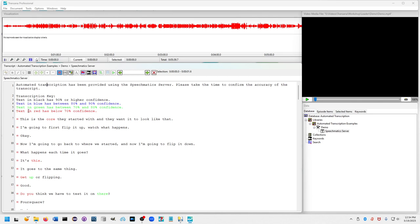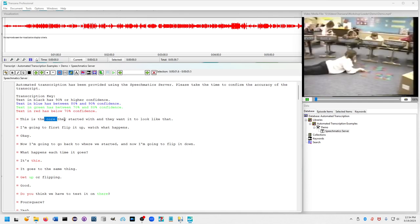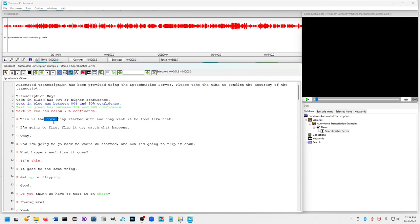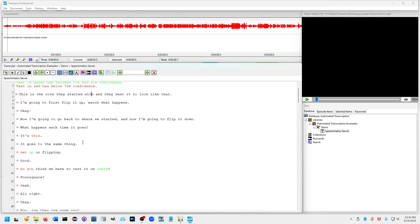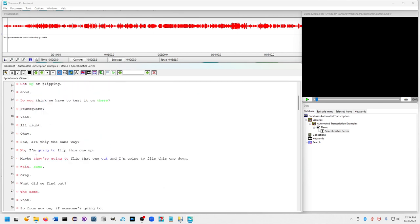You can go into edit mode. If there's a word that is correct—this is the core they started with and they want it to look like that—so although the confidence was low on that, that word is correct. There's now a button to just change the formatting to black so that you can go through very quickly and reformat all the text that's in red. That's all there is to it.